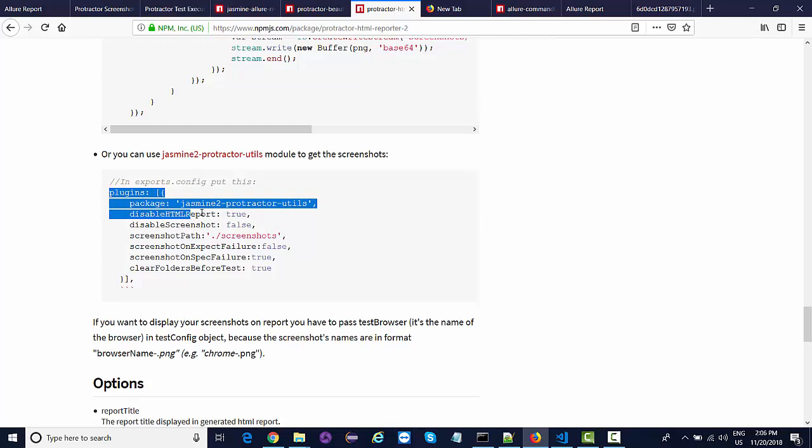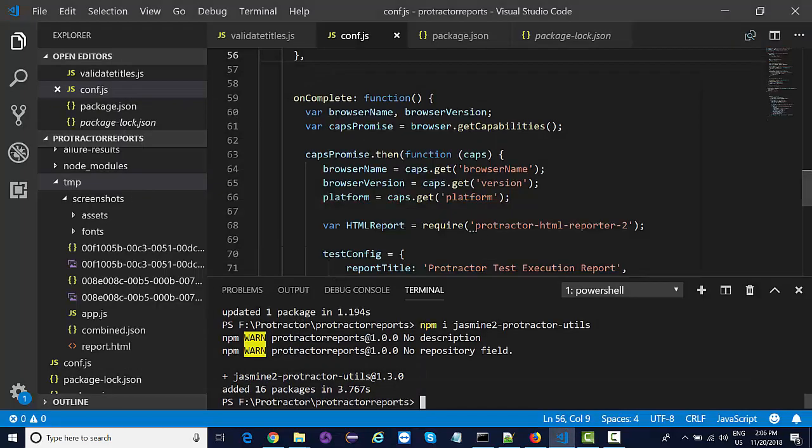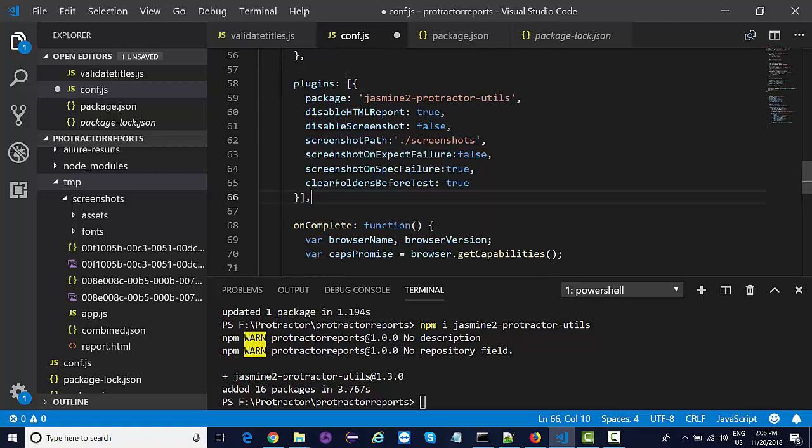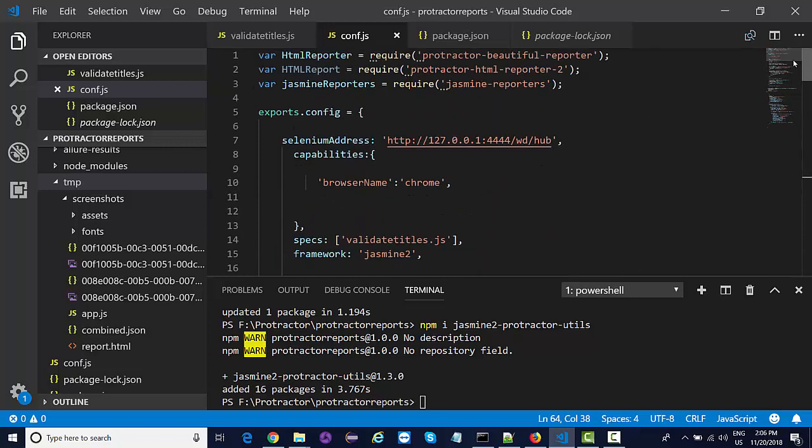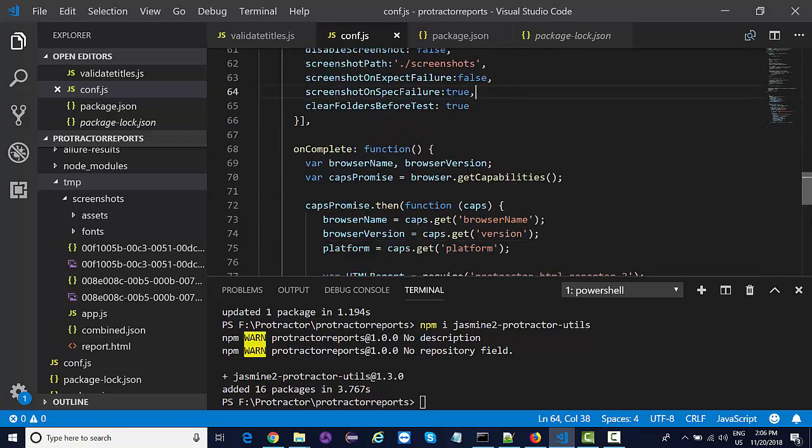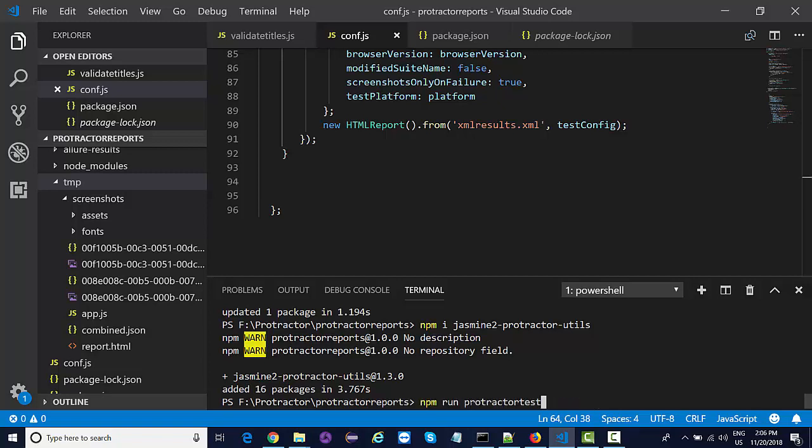The screenshot path will be this - it will generate the folder automatically if it's not there and store the screenshots there. Just copy this plugin and paste it anywhere over here. That's it. We are good to generate our next interactive report. The process is very simple - just run your protractor test.